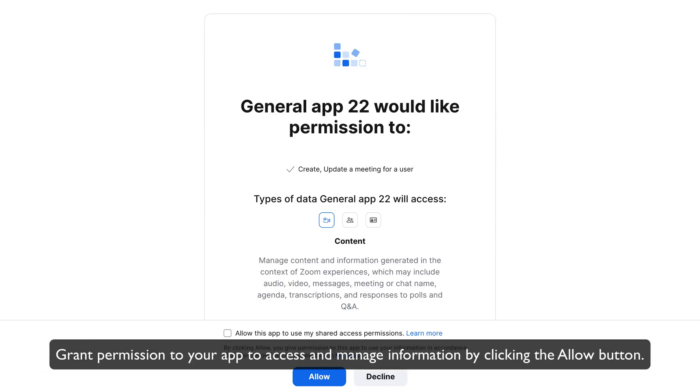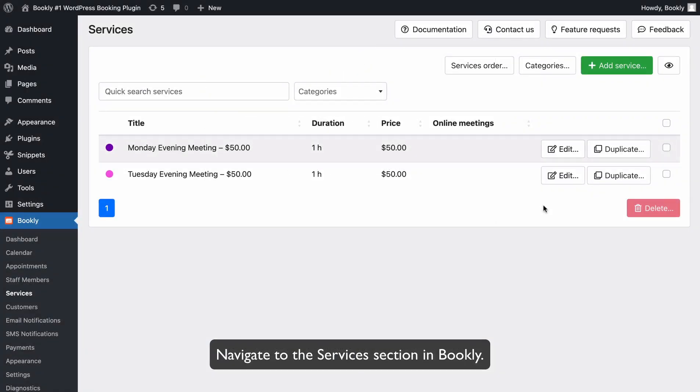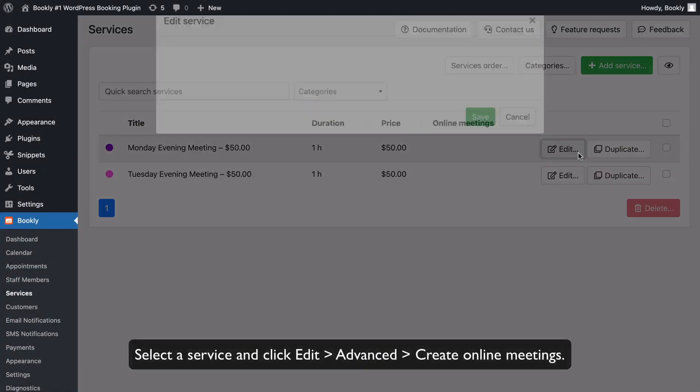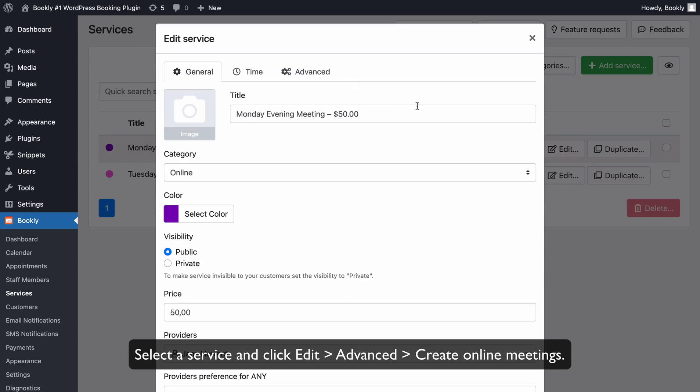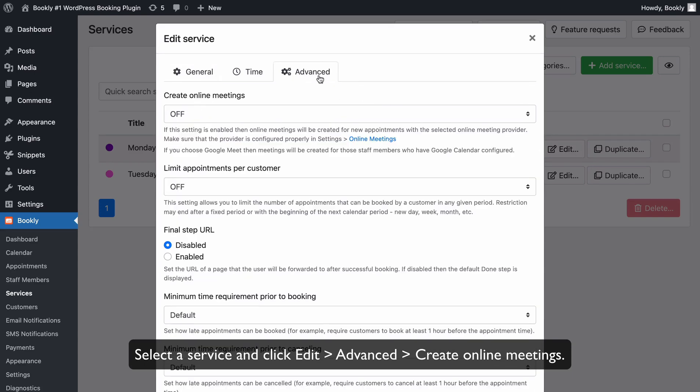Grant permission to your app to access and manage information by clicking the Allow button. Navigate to the Services section in Bookly. Select a service and click Edit, Advanced,